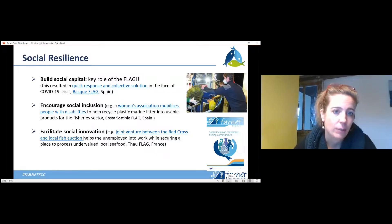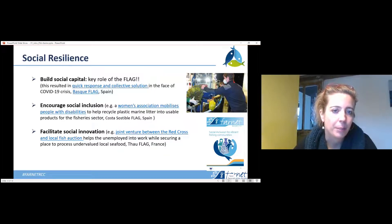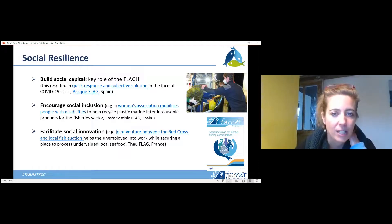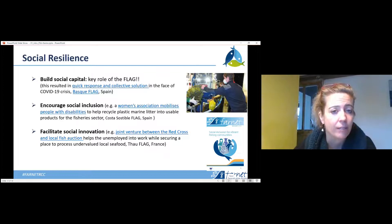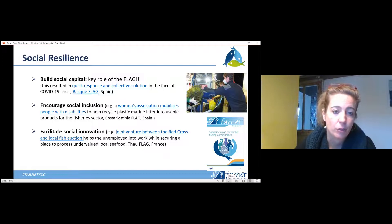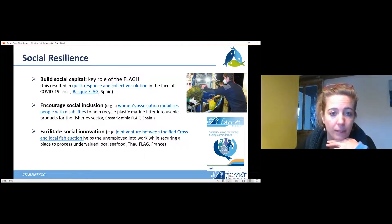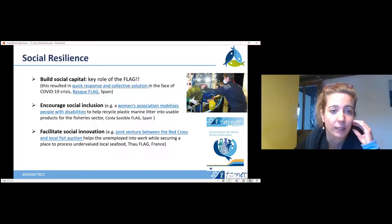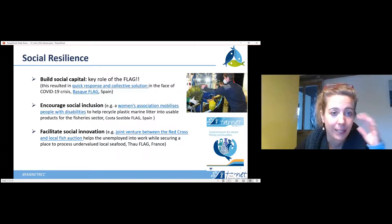You can also encourage social inclusion, which is always important in terms of capitalizing on all the different skills and diversity in your areas. One example is a women's shellfish gatherers' association in Galicia, who mobilized and partnered with associations for people with disabilities to help collect and recycle marine litter into usable products for the fishery sector — for example, tools used by the shellfish gatherers. This project has social, environmental, and economic dimensions.